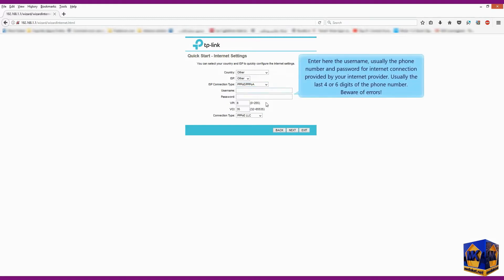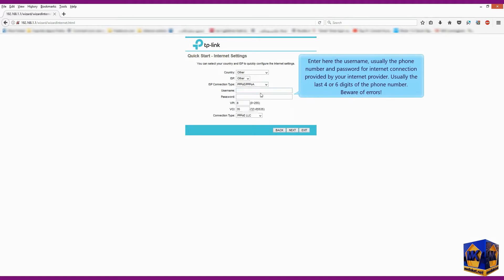Enter here the username, usually the phone number and password for internet connection provided by your internet provider, usually the last four or six digits of the phone number. Beware of errors.